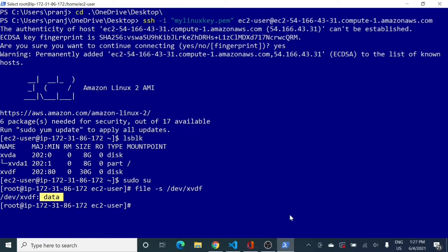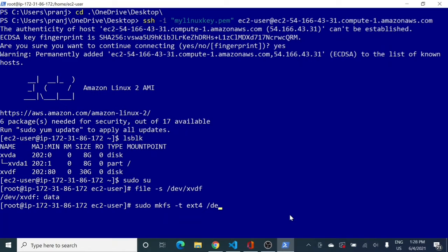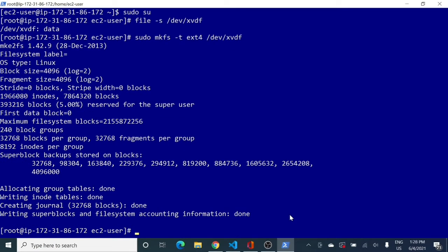Since there is no file system, we need to install one so we can create a mount point. The command is 'mkfs -t ext4 /dev/xvdf' — mkfs stands for make file system. You can also use ext3. After running the command, you can see the steps confirming the file system has been successfully created.